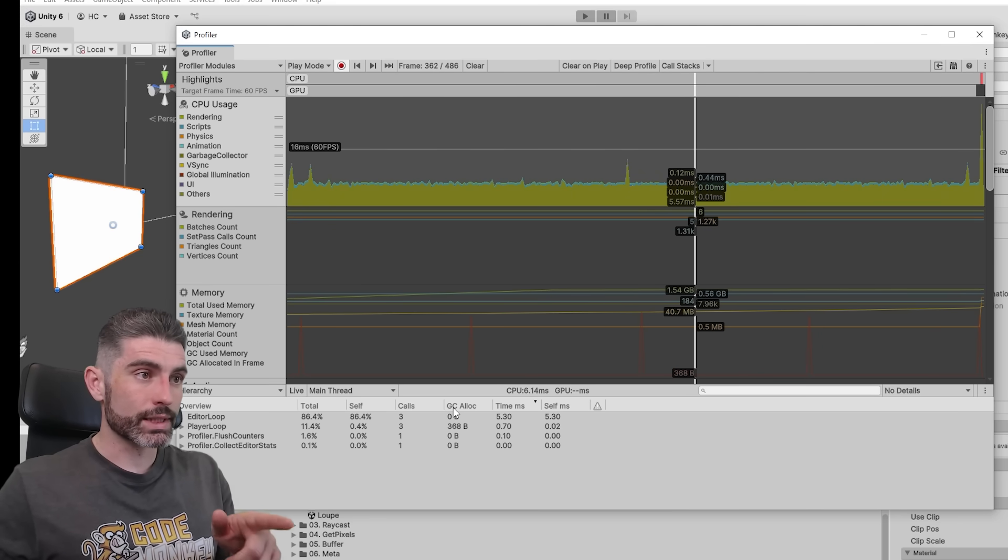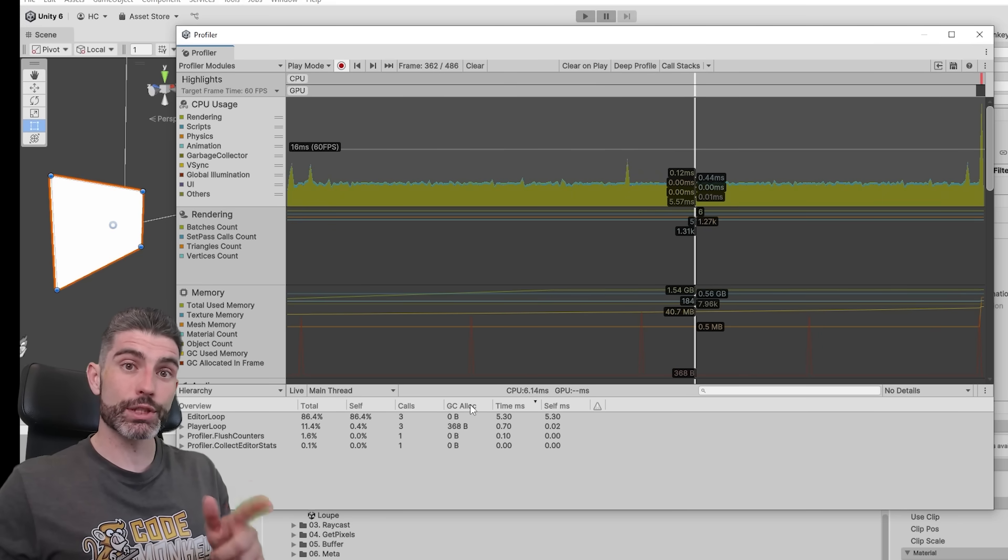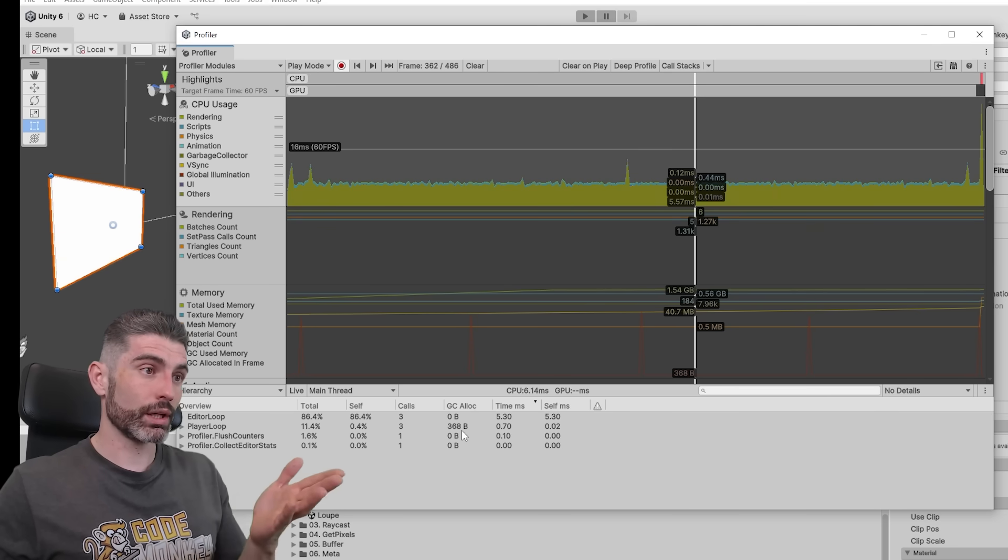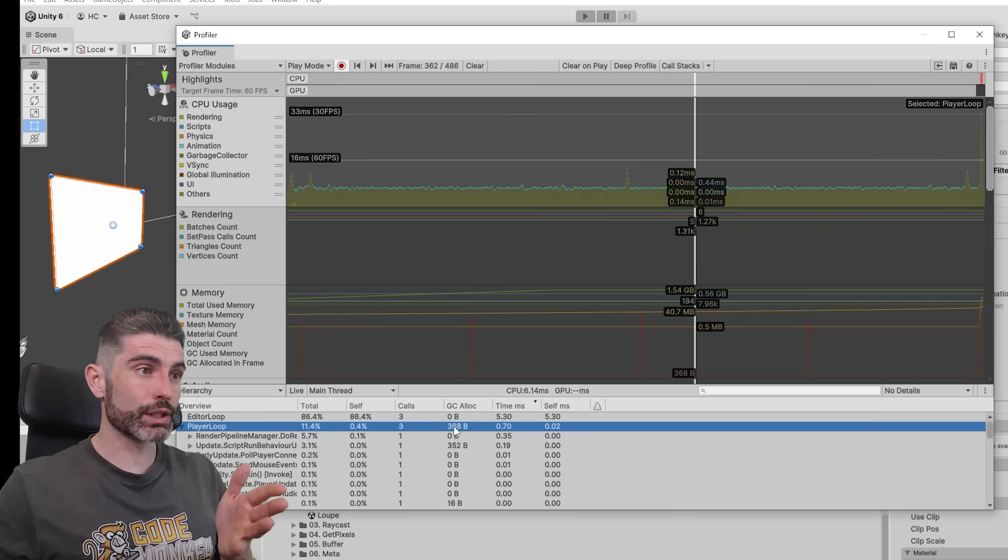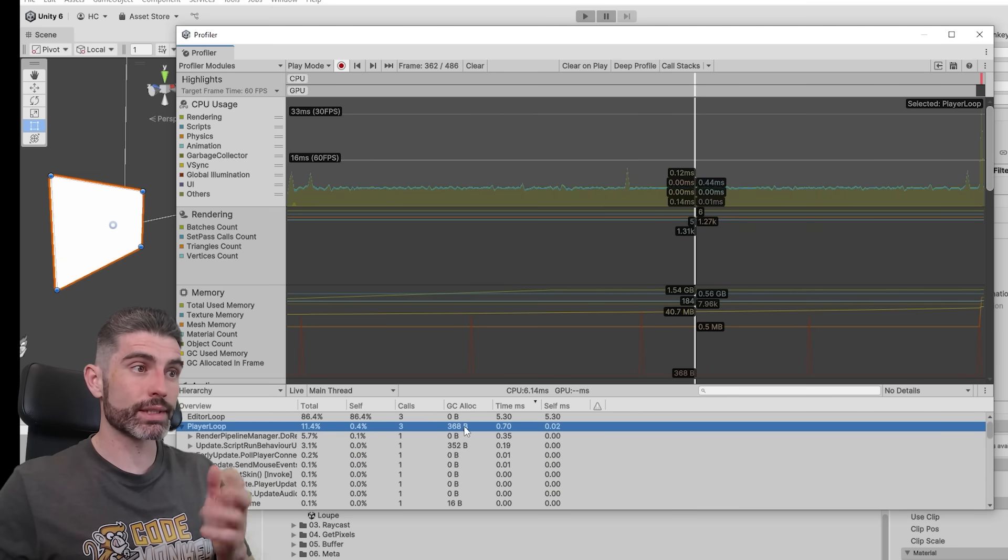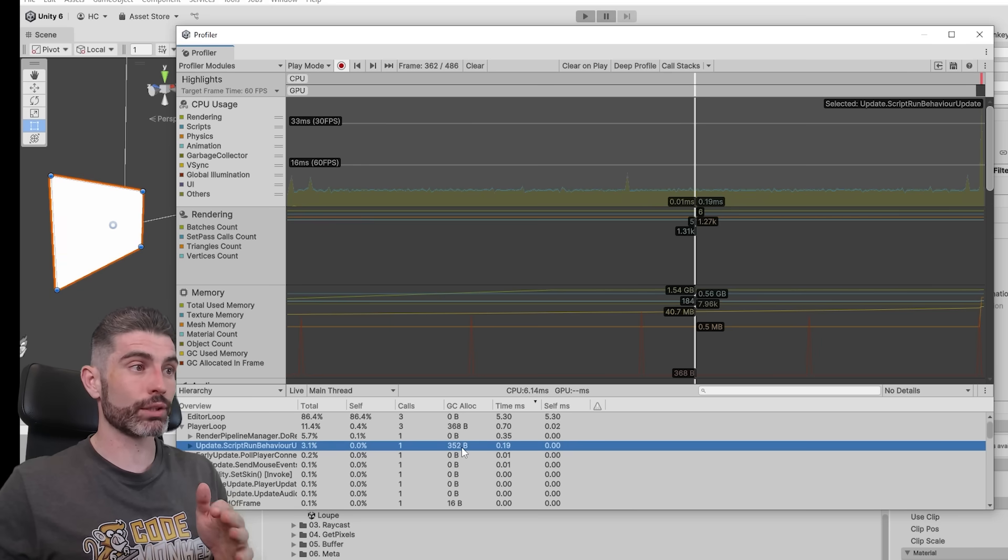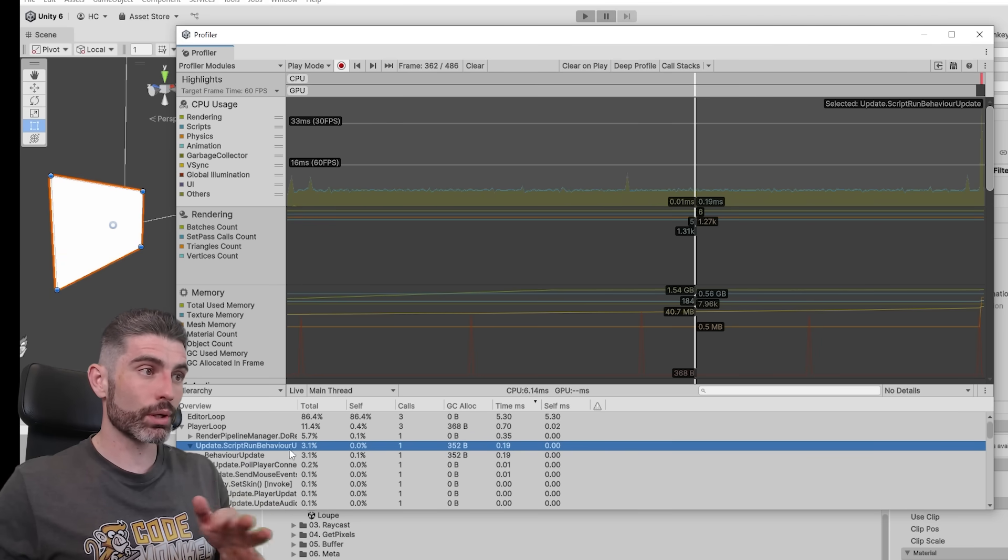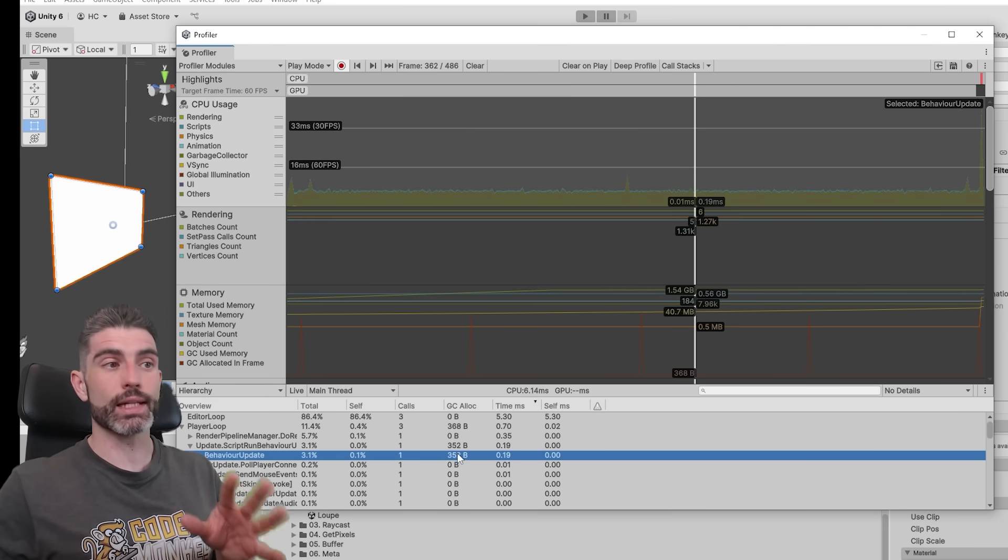Once again, you can use the Inspector in order to find that out, so you can go here and you can see GC Alloc. So this is how much garbage is being allocated per each frame, and over here in this case you can see MyPlayerLoop, something is generating 368 bytes of garbage every single frame, and it's over here in this script, so you can find it and you can try to fix that garbage.